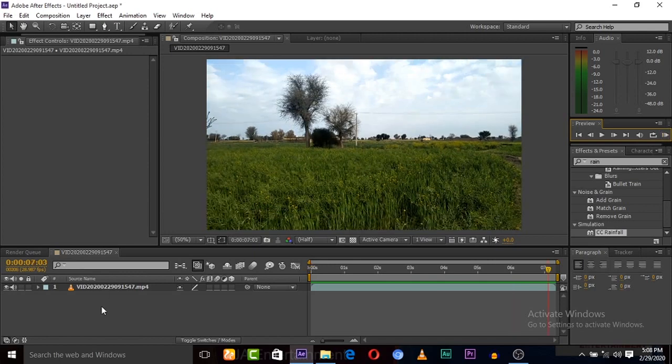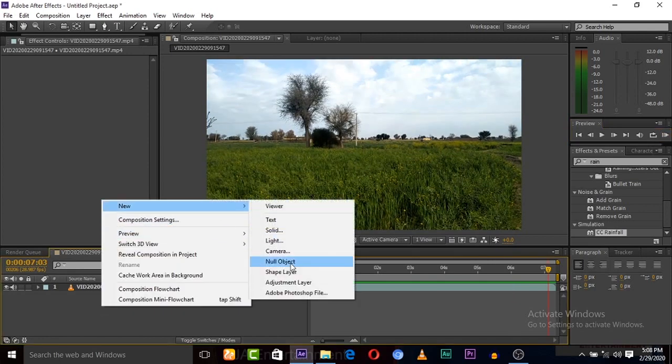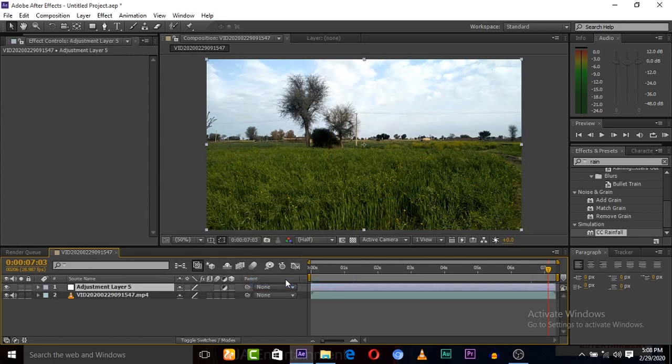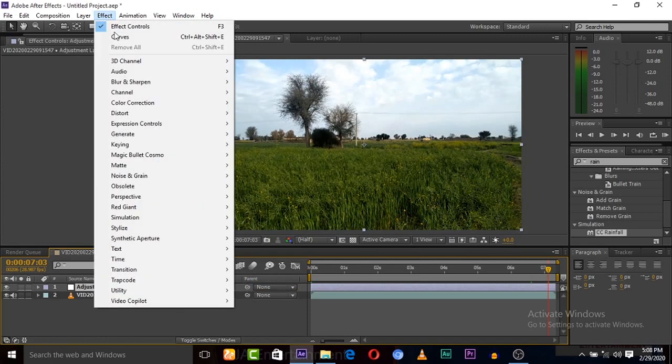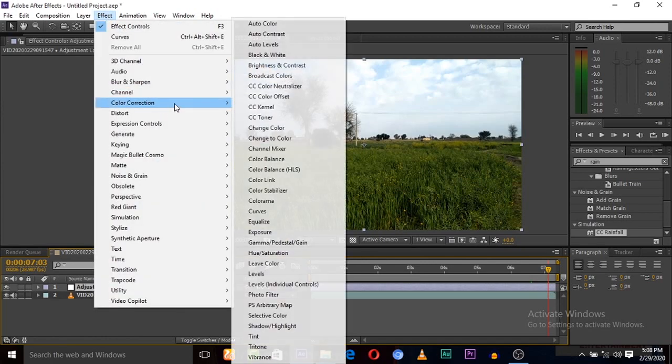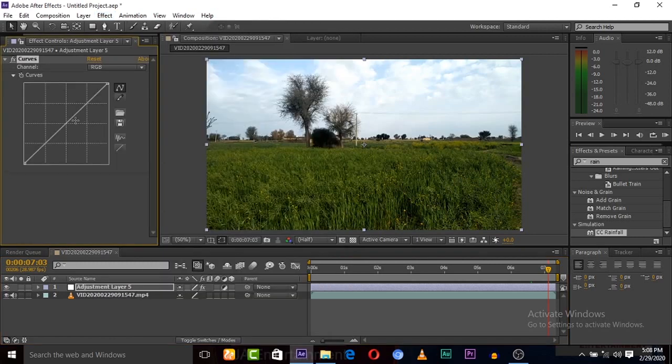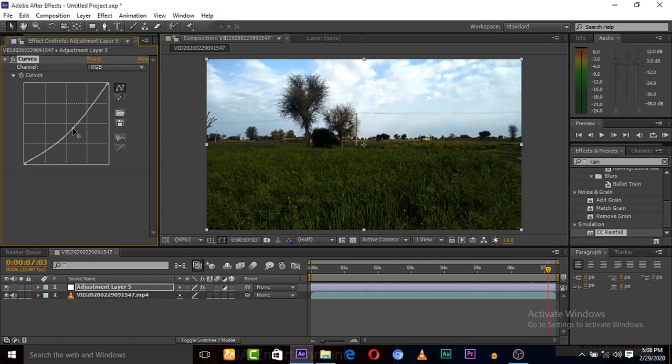It's a pleasant weather in my village. So create new adjustment layer, go to Effects, Color Correction, and click on Curves. Now decrease some brightness, decrease the RGB of this effect.